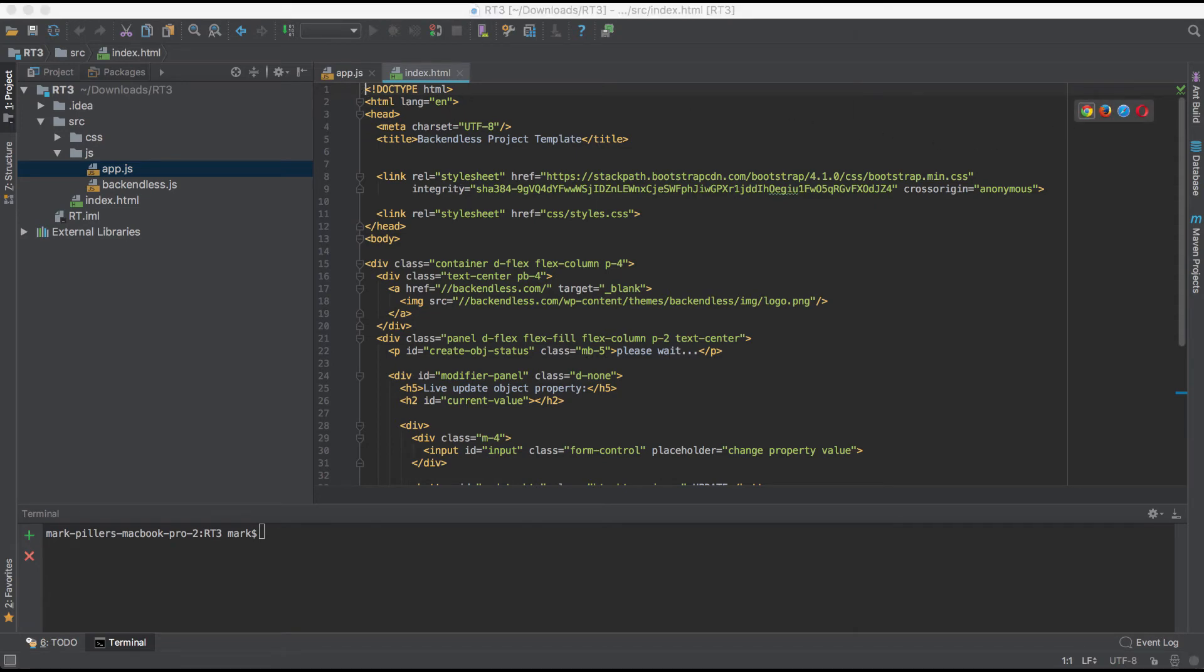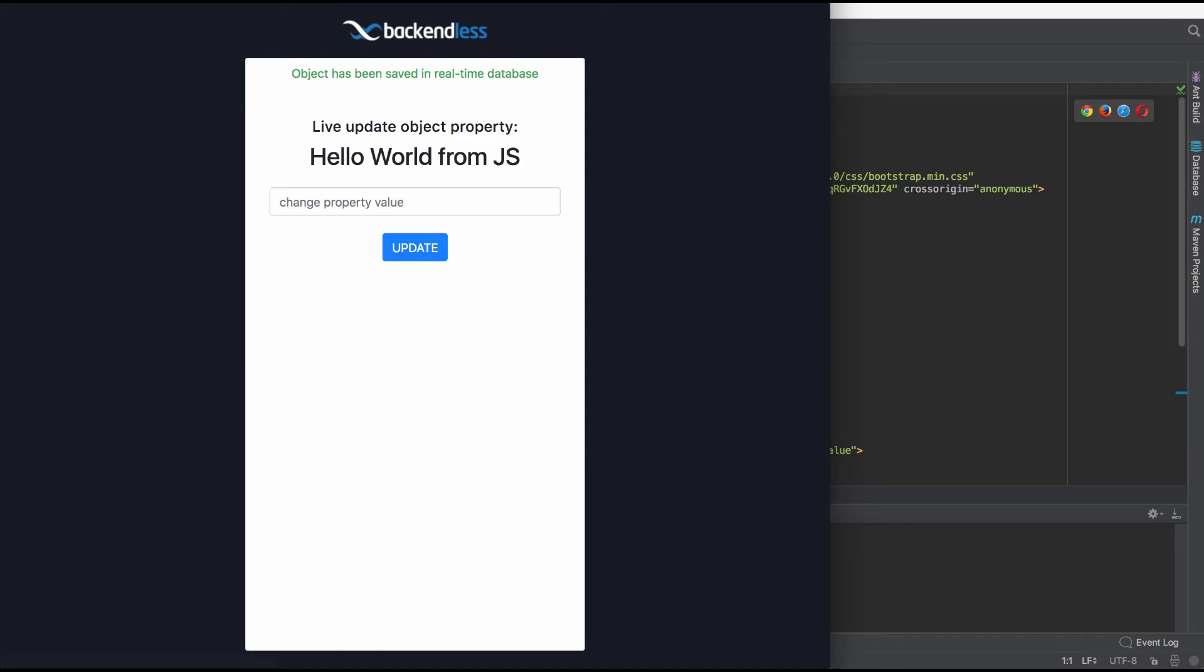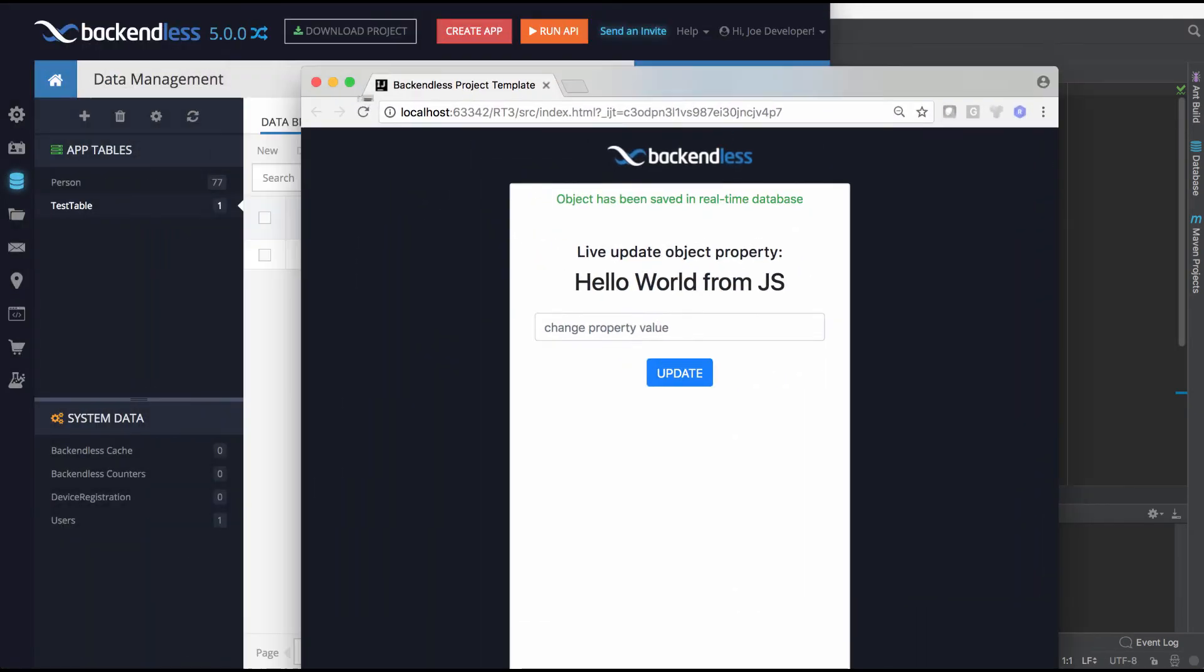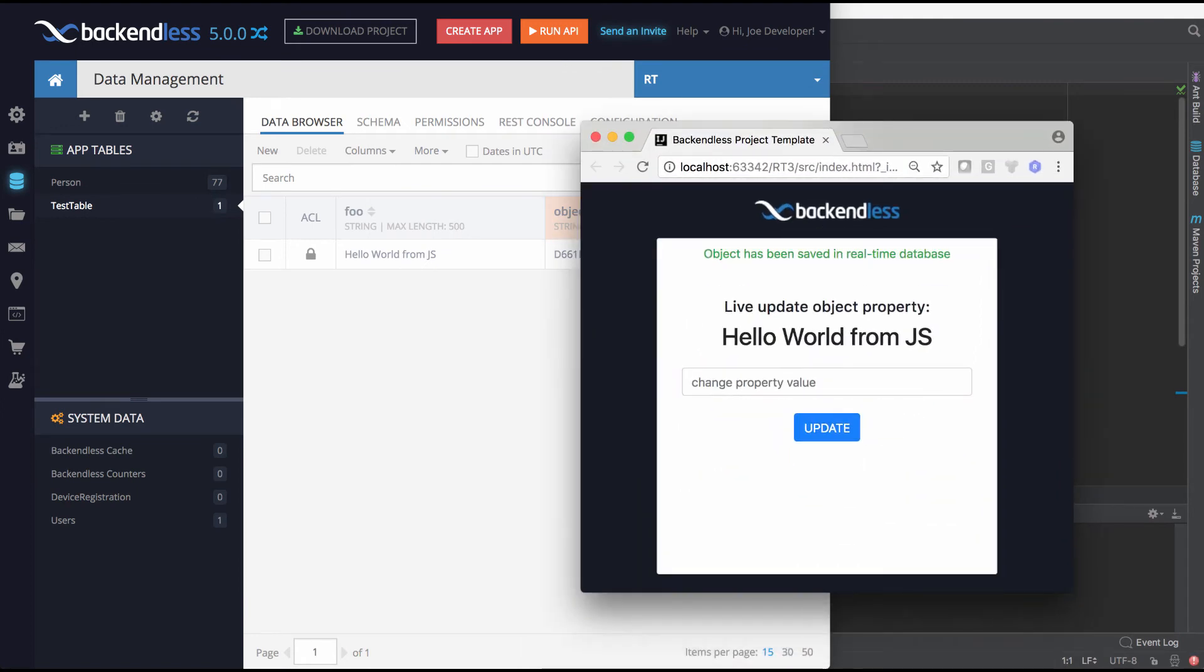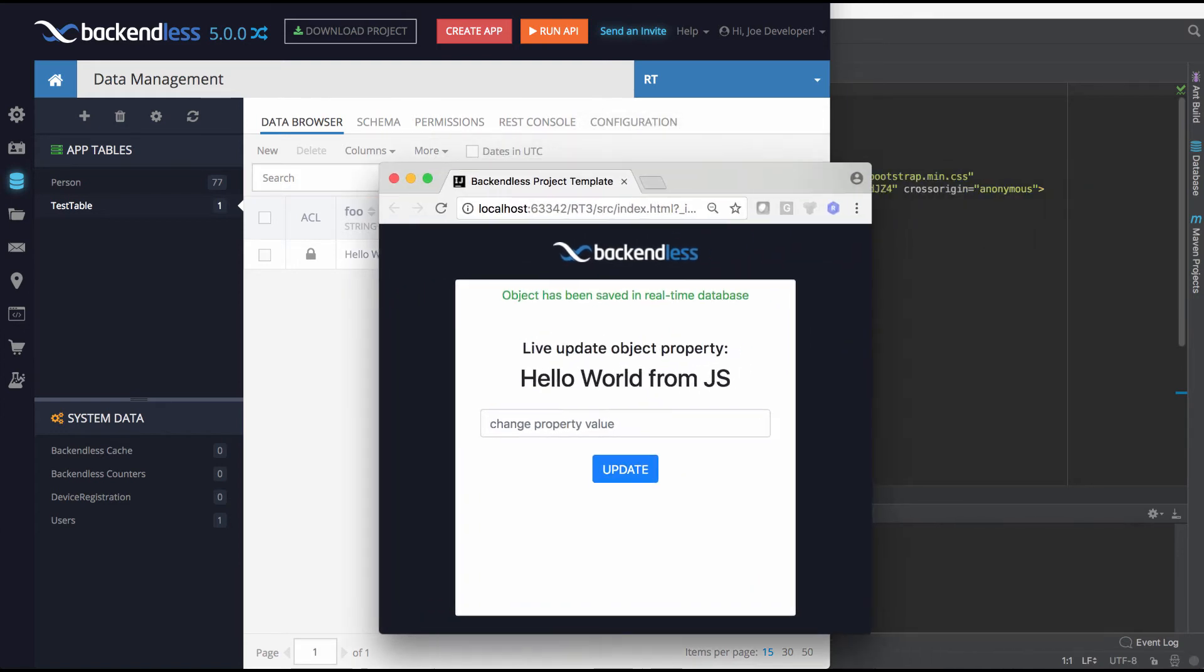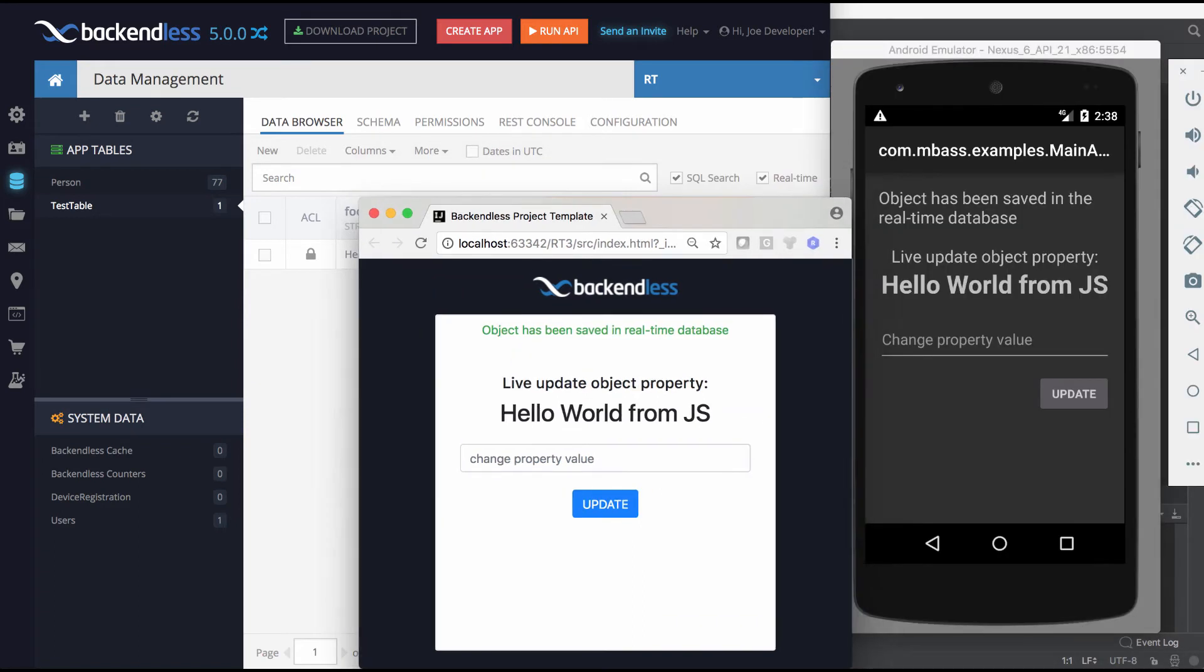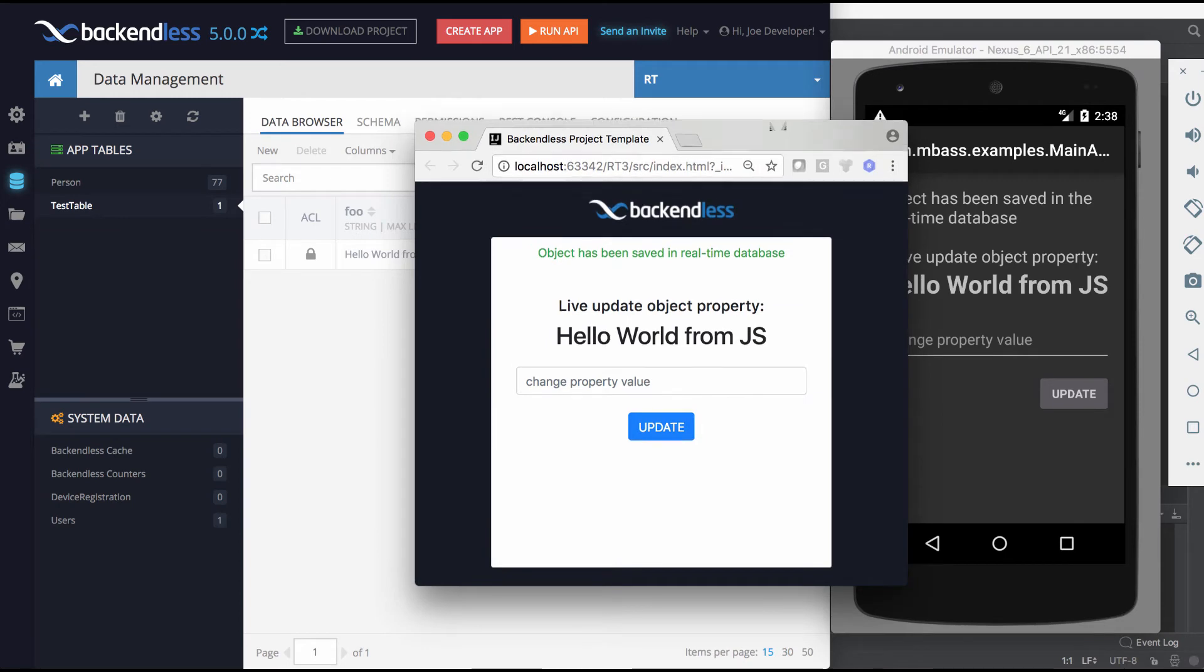So let me open this up in the browser. And here I do have a little application that is a JS app that found this object and updated that foo property with a string that says hello world from JS. And now if I were to open the emulator, it also says hello world from JS.